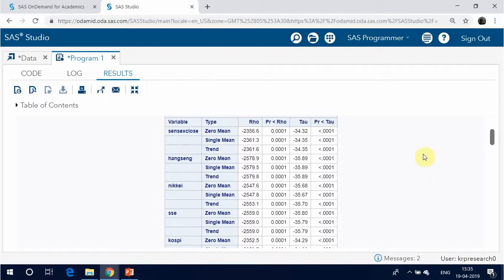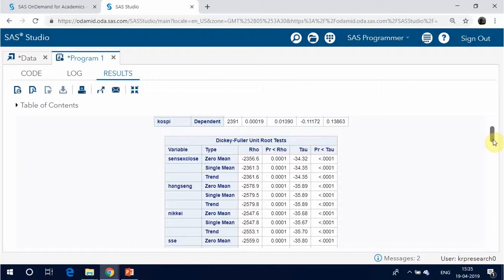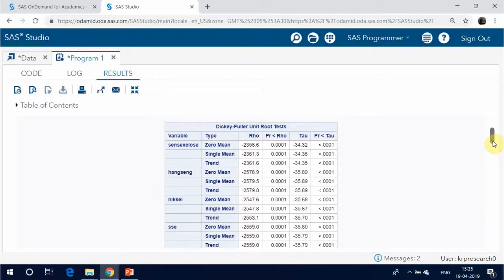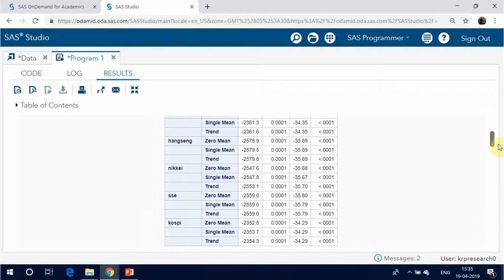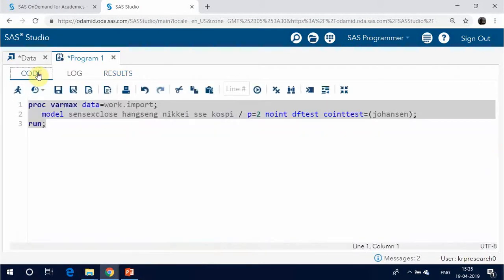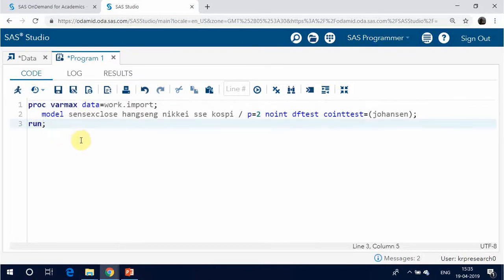In Dickey-Fuller tests, the second column specifies three types of models: zero mean, single mean, or trend. The third column, Rho, and the fifth column, Tau, are the test statistics for unit root testing. Other columns are their corresponding values.